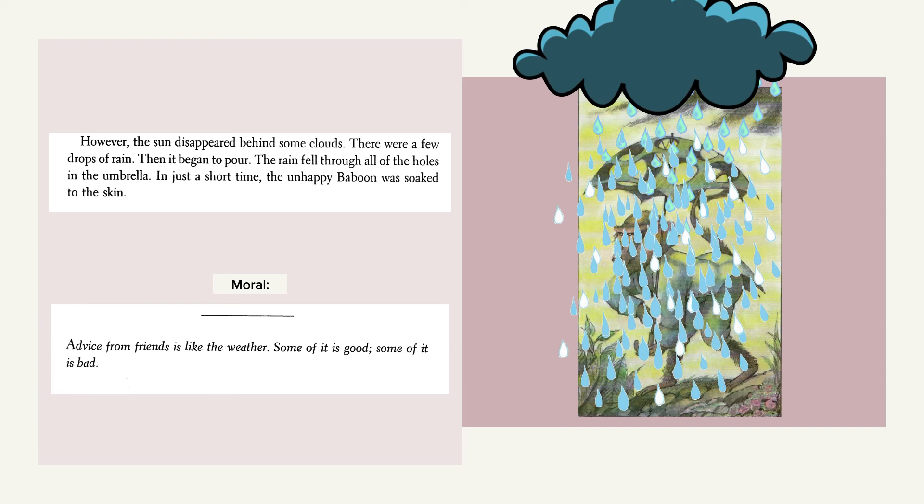Moral? Advice from friends is like the weather. Some of it is good. Some of it is bad.